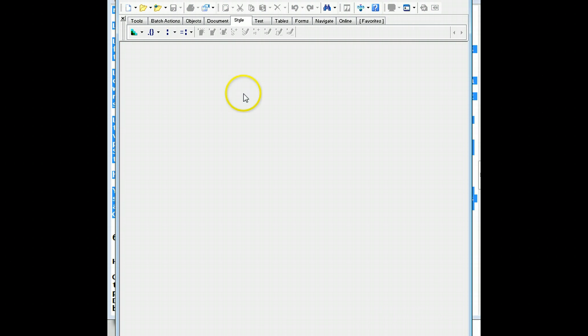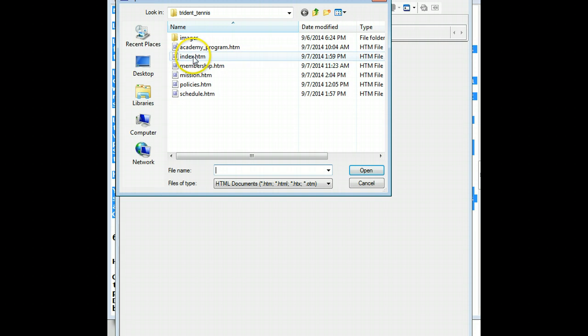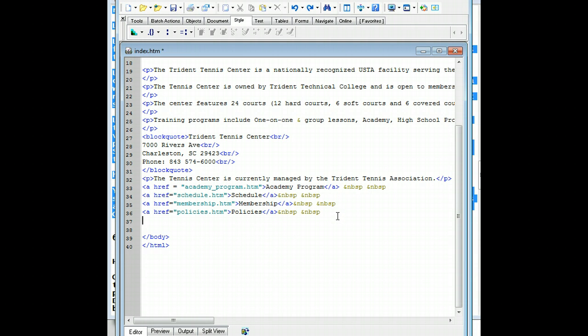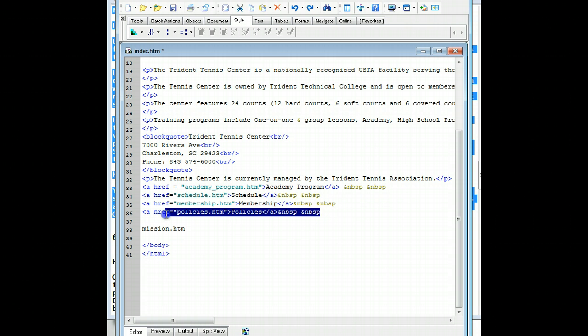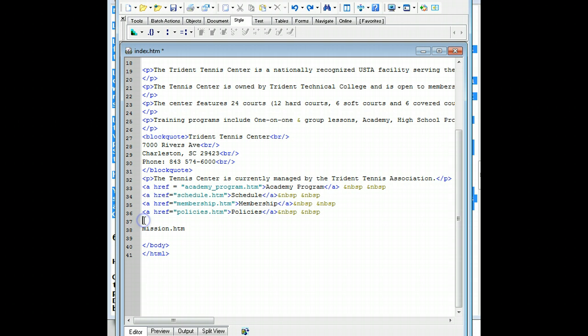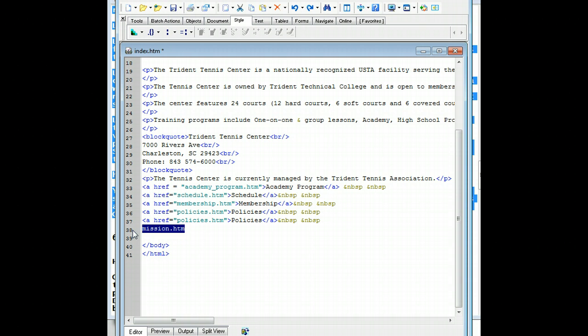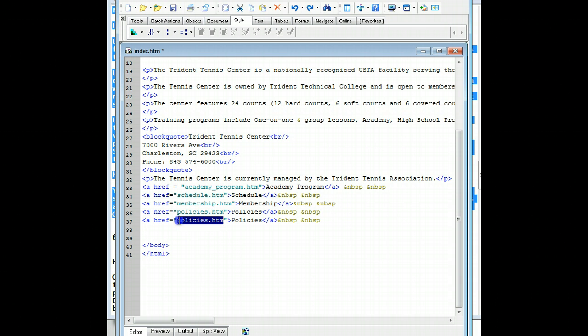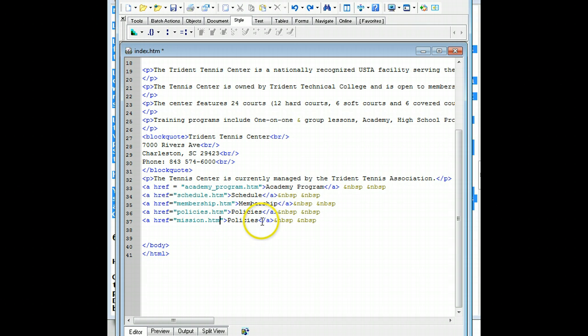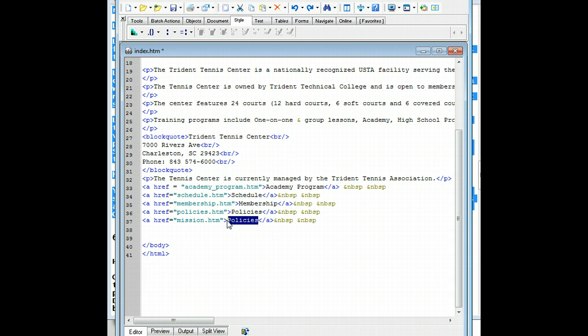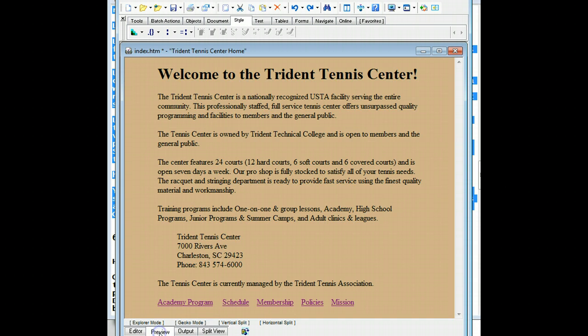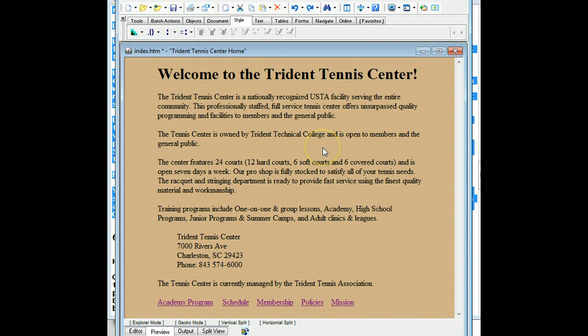Last thing I'm going to do then is go ahead and open up my index page. And what we'll do is we'll add that page to it. So I'll go ahead and copy our last link. Paste it in. And then cut mission. And then cut mission.html, which is the name of our file. And change policies to mission.html. And change policies to mission. And then preview it. And there we go. So we have all our pages on our index page. And we created our two more pages.